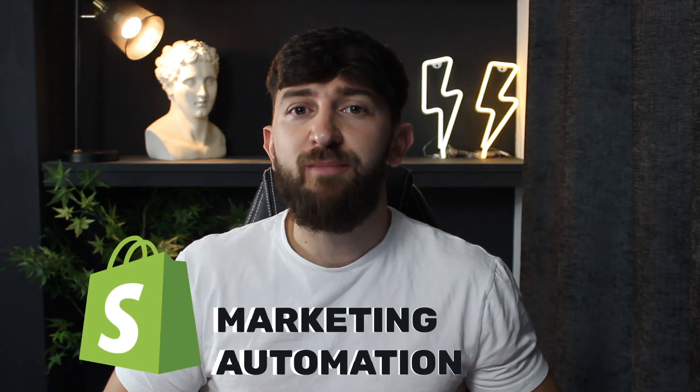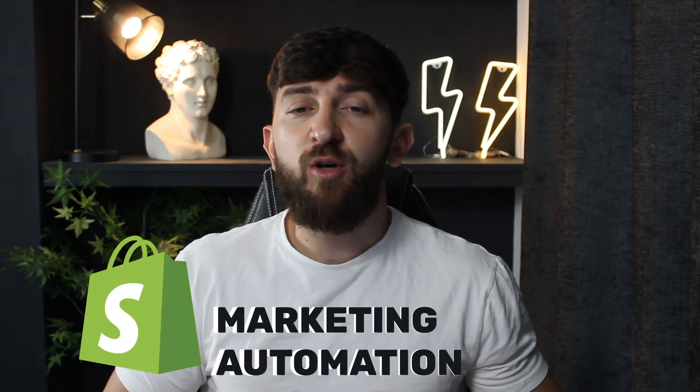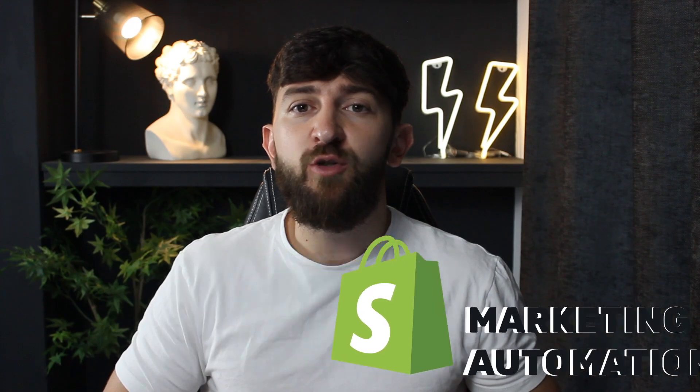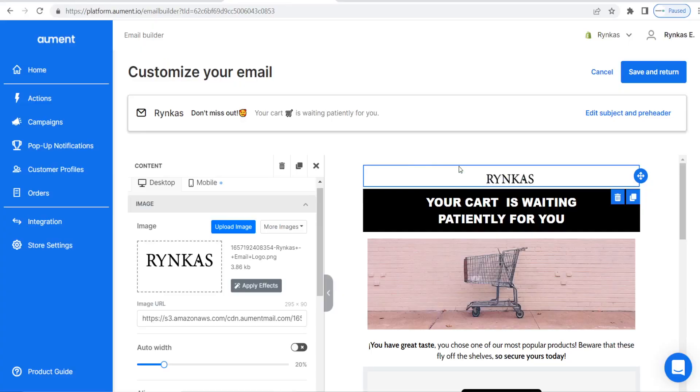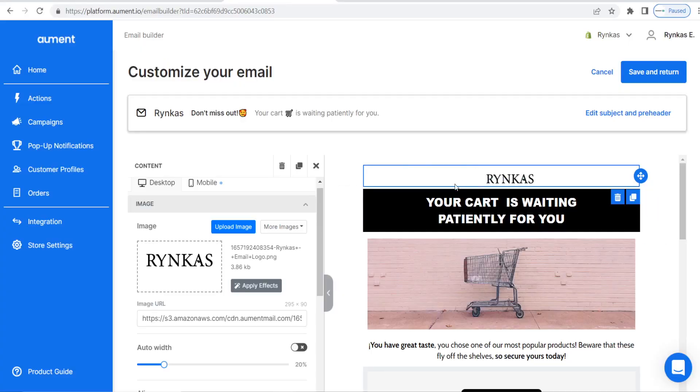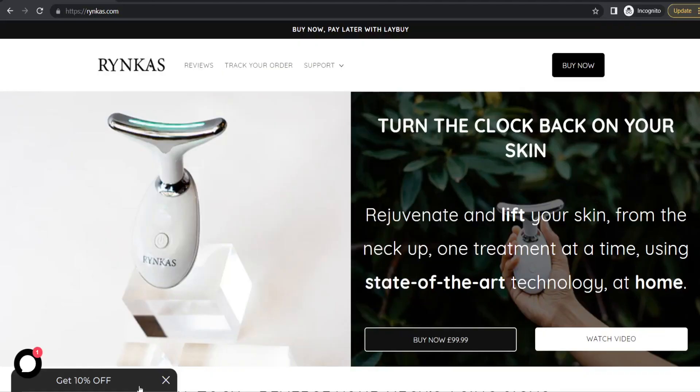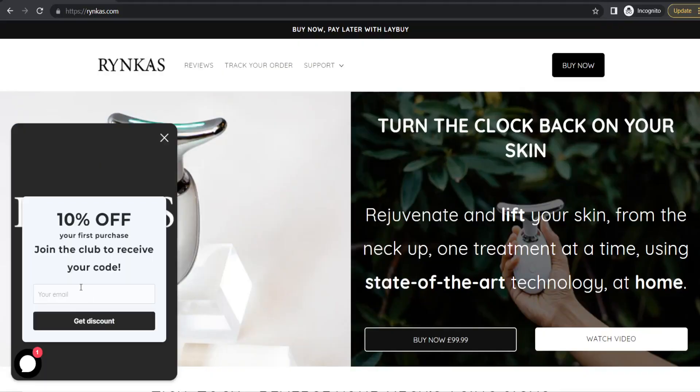Today I'm going to be showing you my favorite Shopify app for marketing automation. I'm going to show you how to use the Allment Shopify app to set up abandoned cart recovery, automated email marketing campaigns, and pop-up notifications for your store, all with just a few clicks of a button. So let's get started.